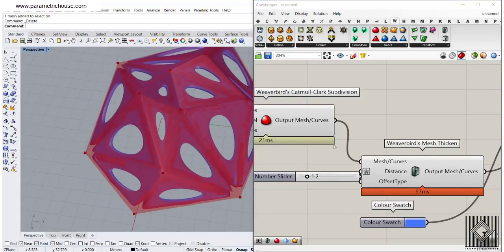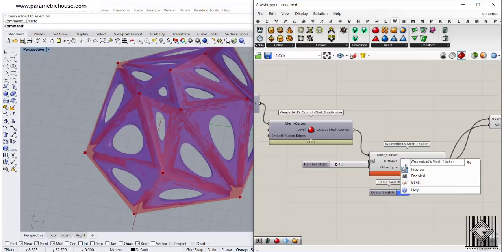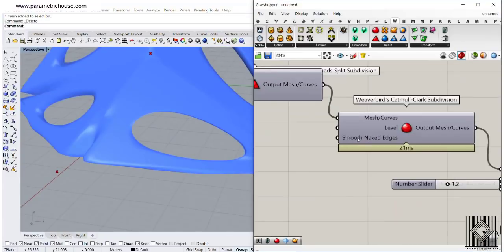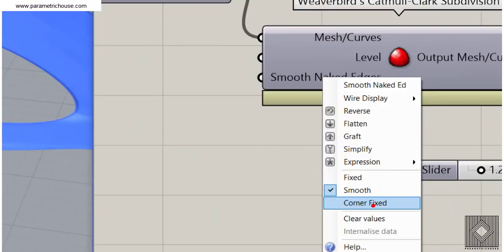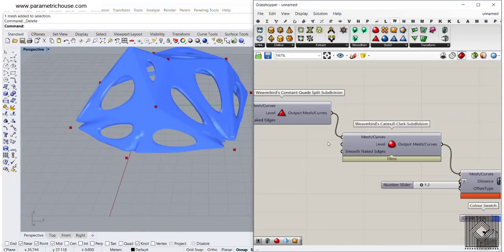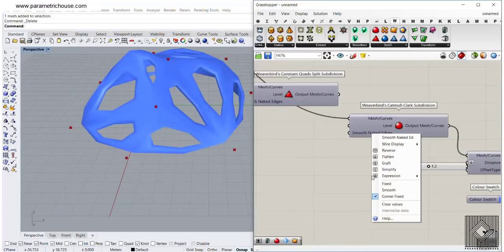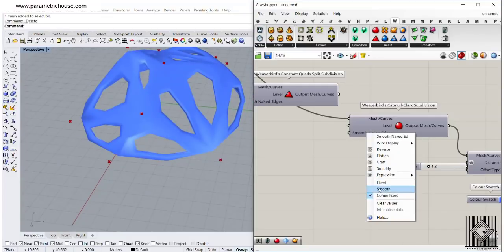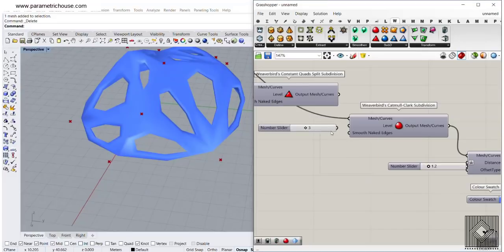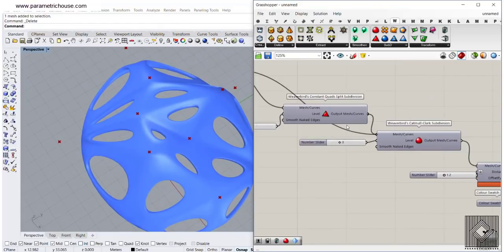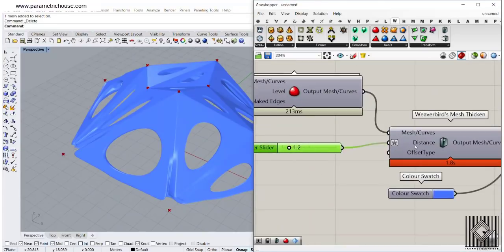Another tip for the Catmull Clark Subdivision is that you can play with the Smooth Naked Edges option, which has three options: fixed, smooth, and corner fixed. You can change this and see the results. If I go to fixed, you can see it gives this smooth result. Let's give it a three-level smoothing. You can also change the distance to minus x to extrude outwards.